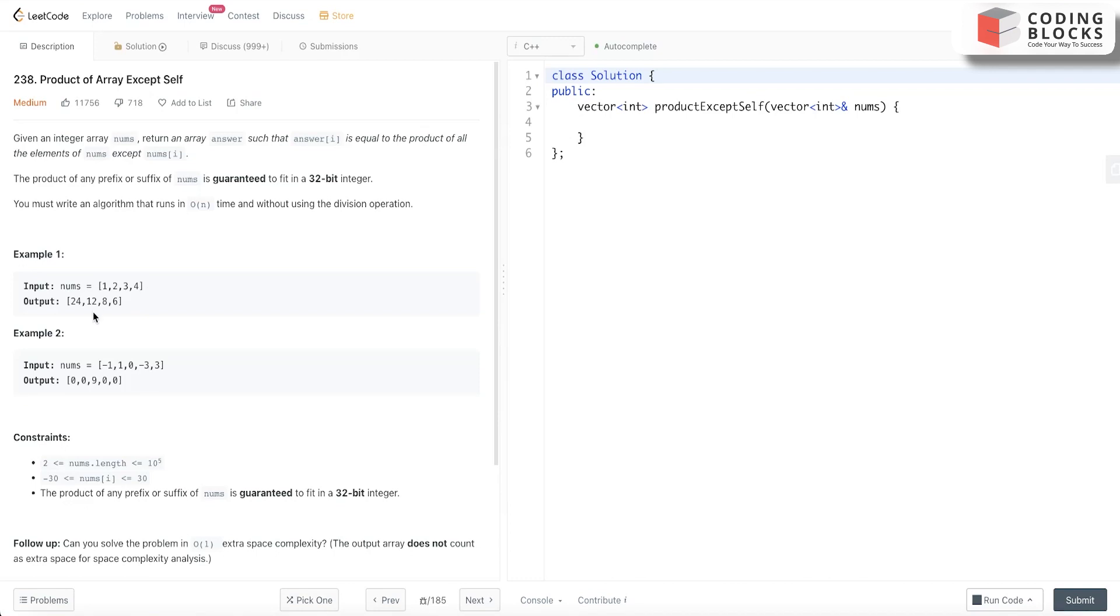For index 1, it's 1 times 3 times 4 which is 12. For index 2, it's 1 times 2 times 4 which is 8. For the last index, it's 1 times 2 times 3 which is 6. We need to take care of certain conditions and we will be good to go. Let's try to analyze the problem.